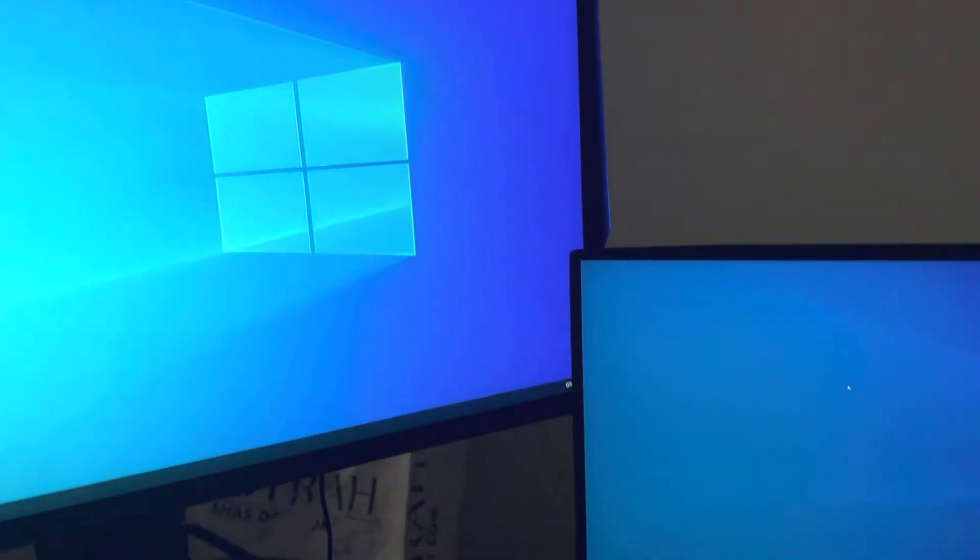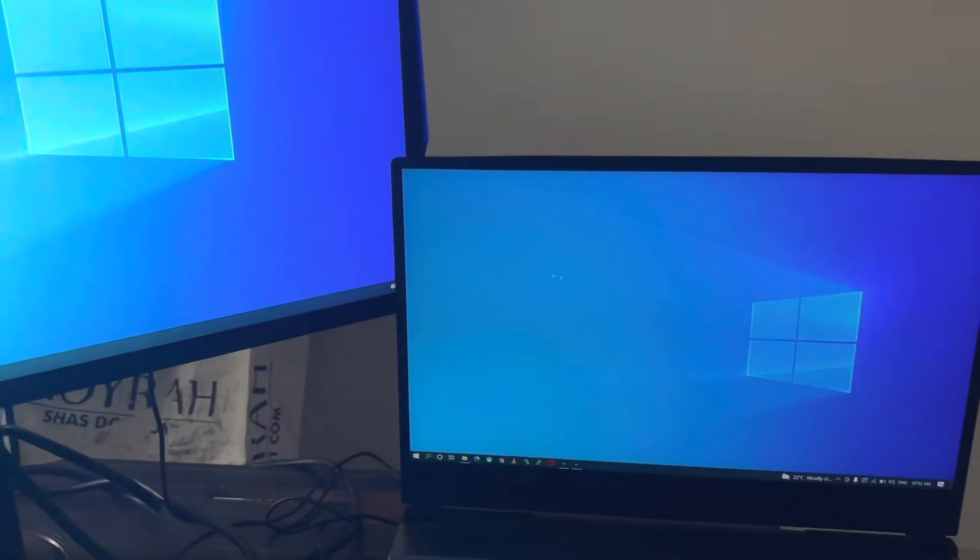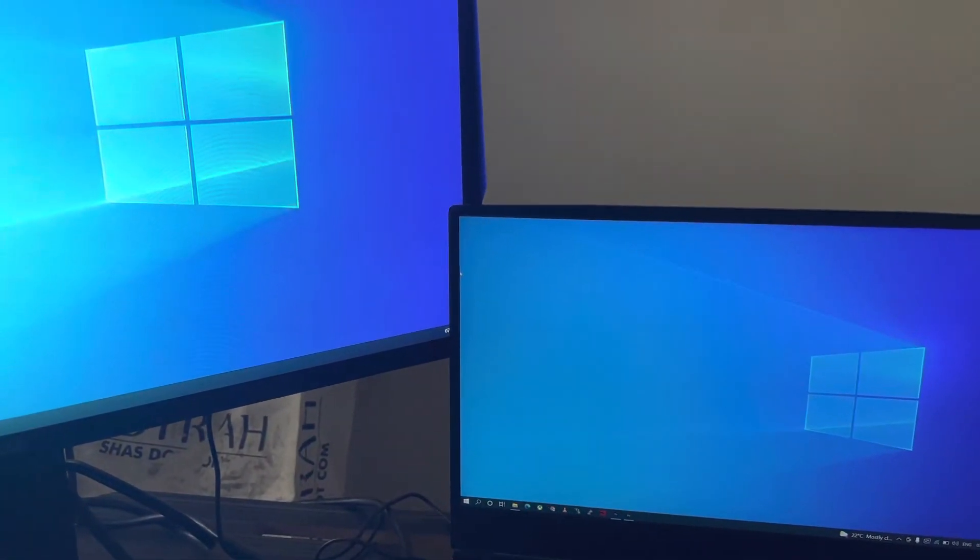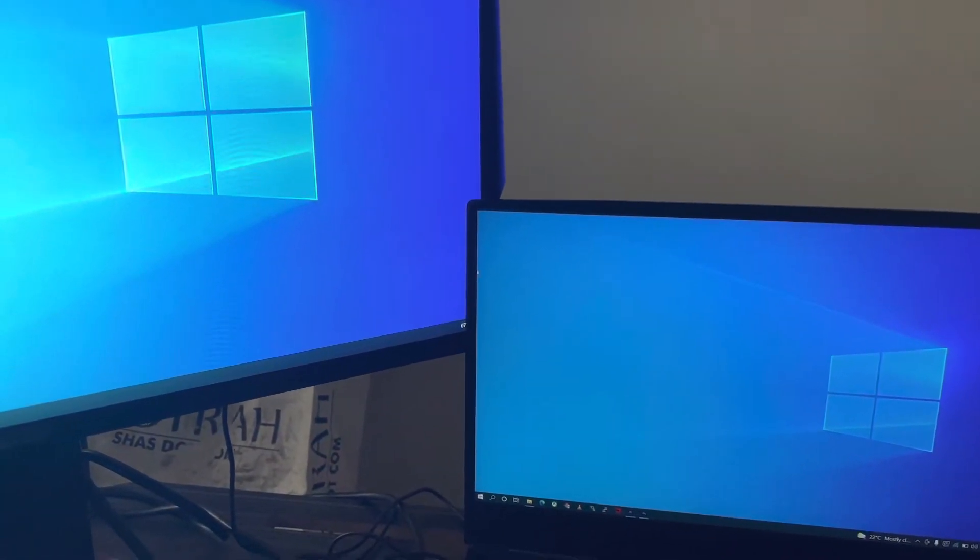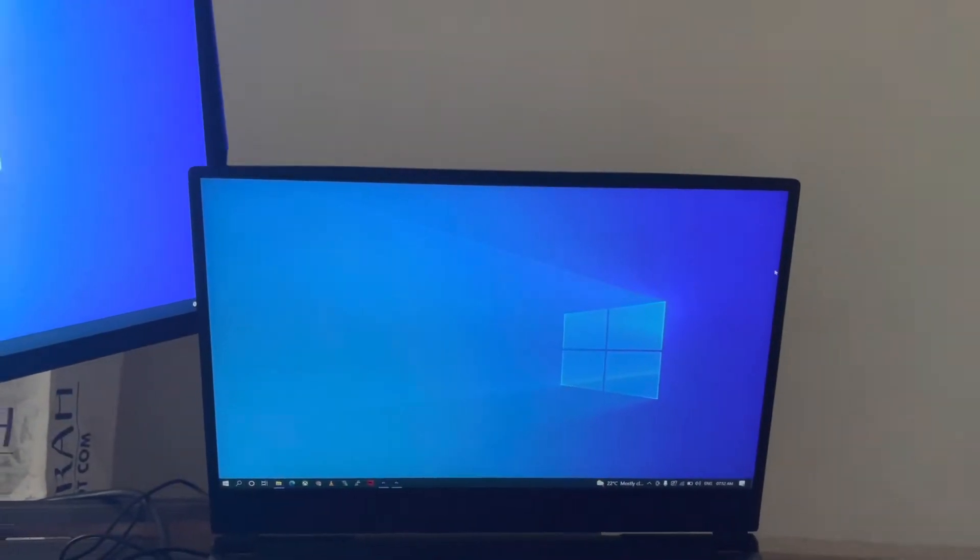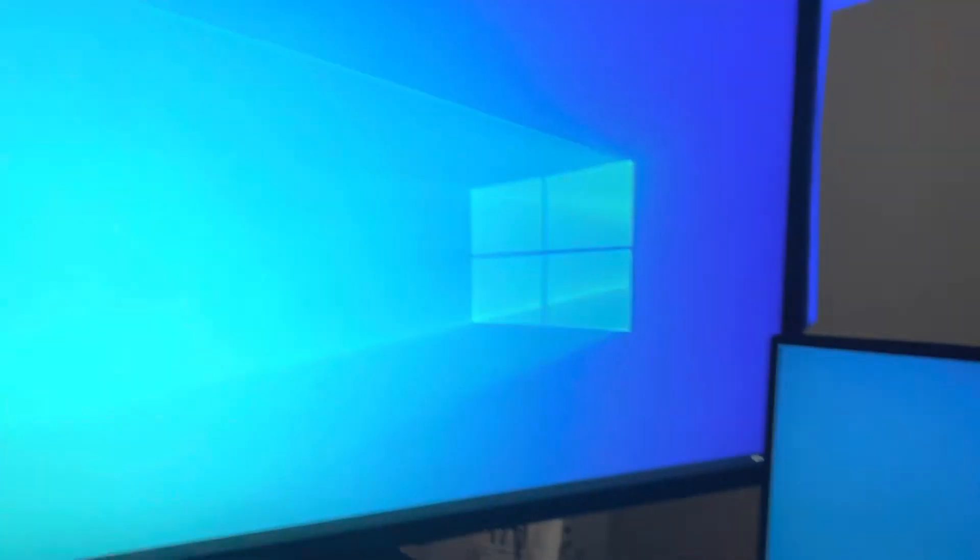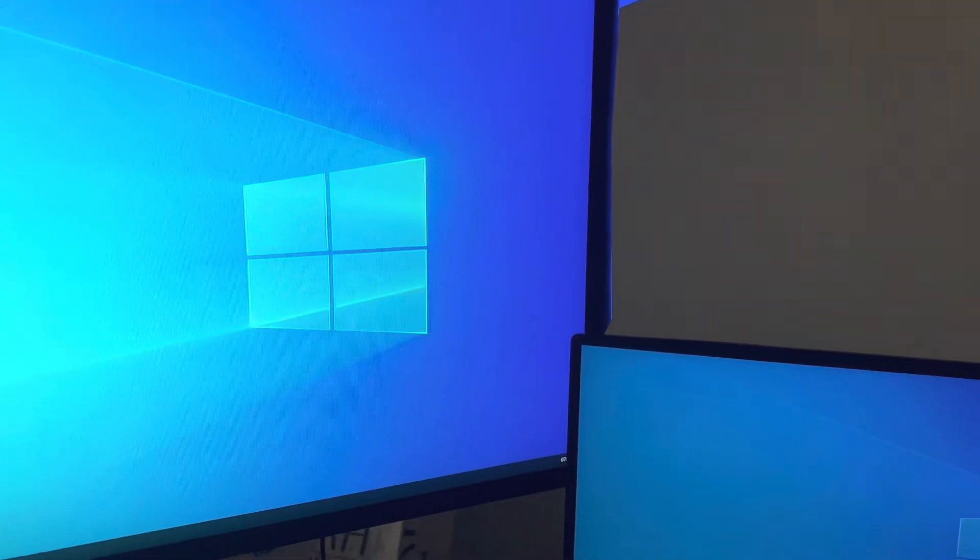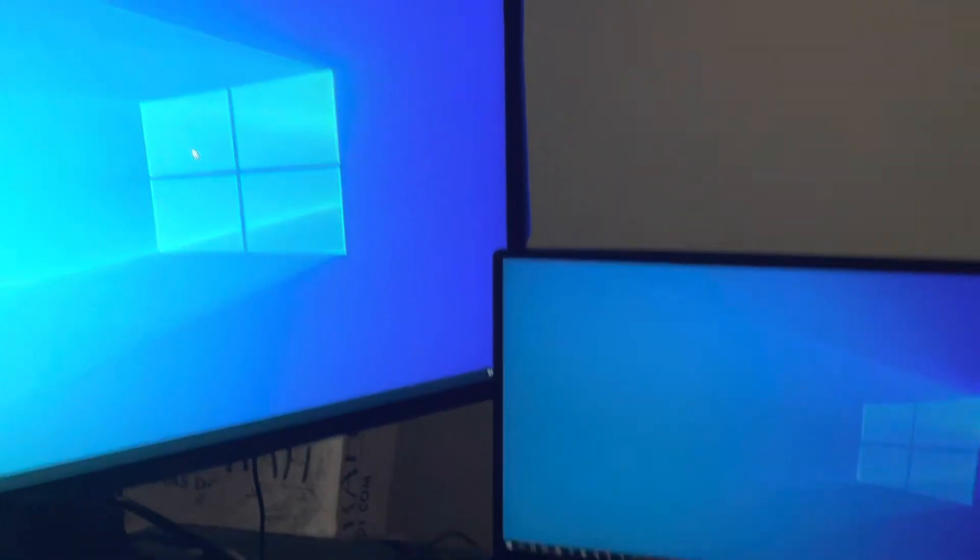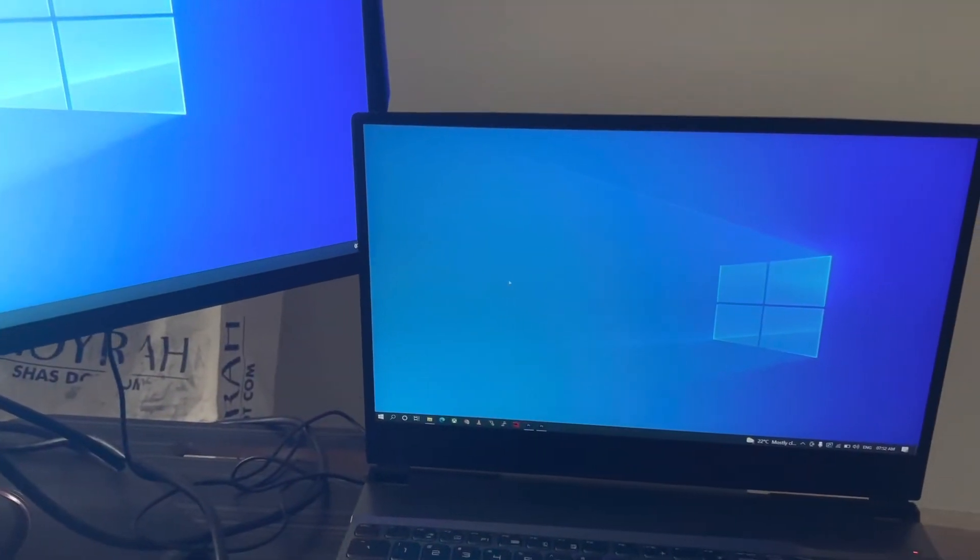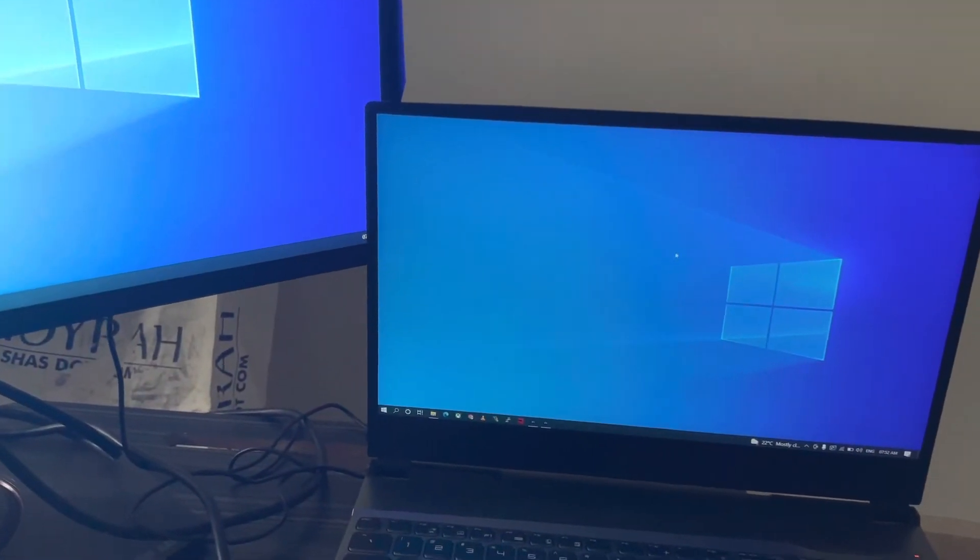And now if I want to come to this screen, the laptop's, you have to go through from the right side and come here, you see. So let's see how to solve this issue.